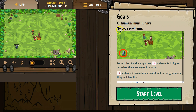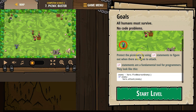Goals: all humans must survive, no code problems. Protect the picnickers by using if statements to figure out when there are ogres to attack. If statements are a fundamental tool for programmers — that's actually true. I use them constantly. They look like this.